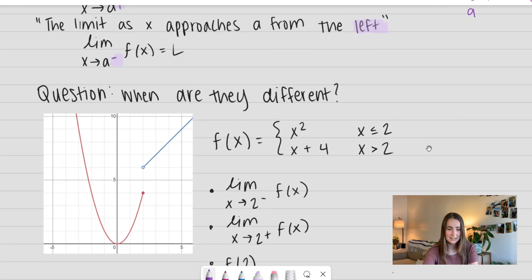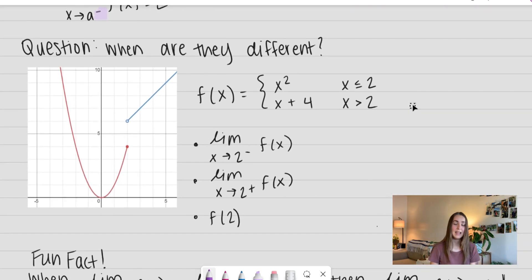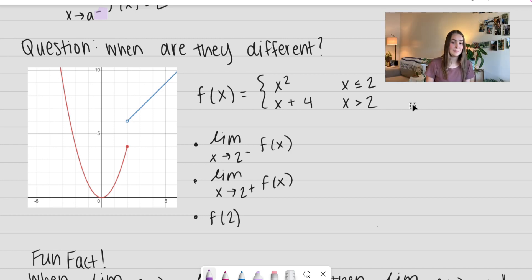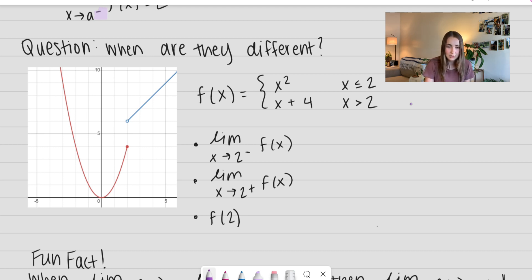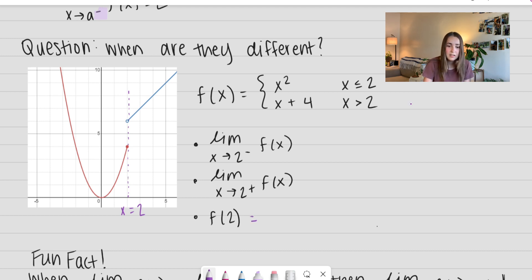We have a piecewise function right here. I've provided a graph from Desmos. So when are they different? We have f(x) equals x squared when x is less than or equal to 2, and x plus 4 when x is greater than 2. We can see that represented on the graph — I'm going to draw a dotted line right here at x equals 2. First, I'm going to fill in: what is f(2)? My dot is closed at this value and that looks like a value of 4, so f(2) is equal to 4.